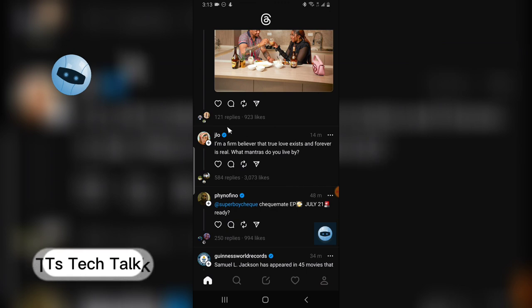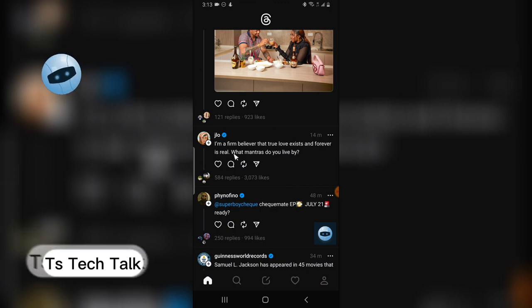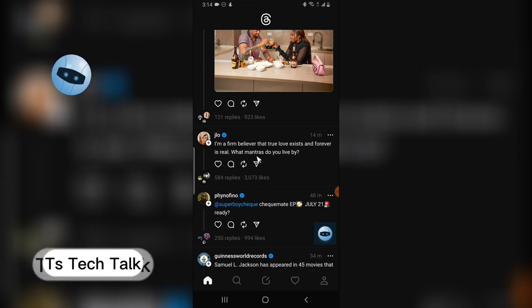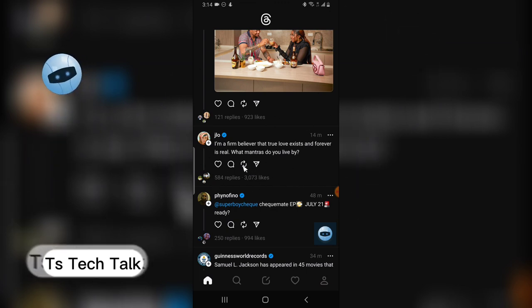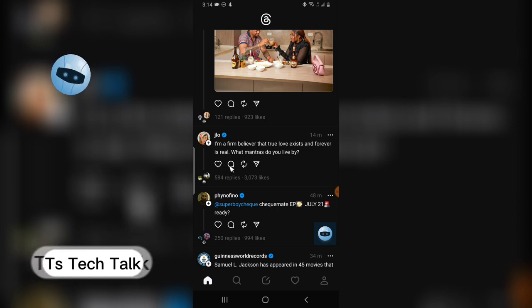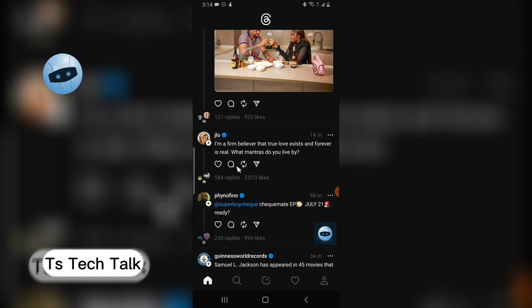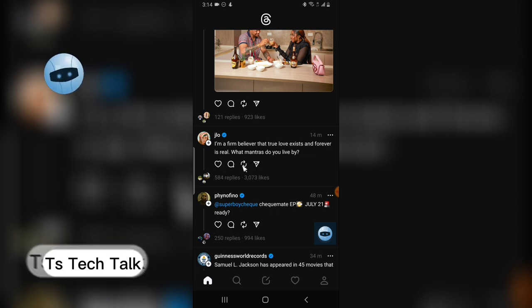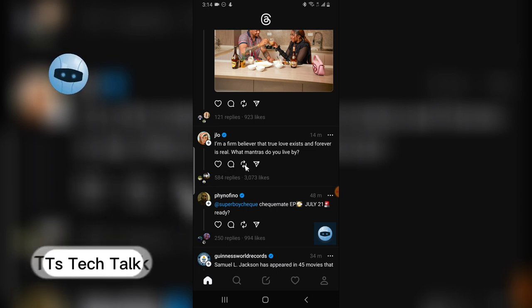Go over to the Threads application and have it open. Now to repost, there are different options for reacting here.